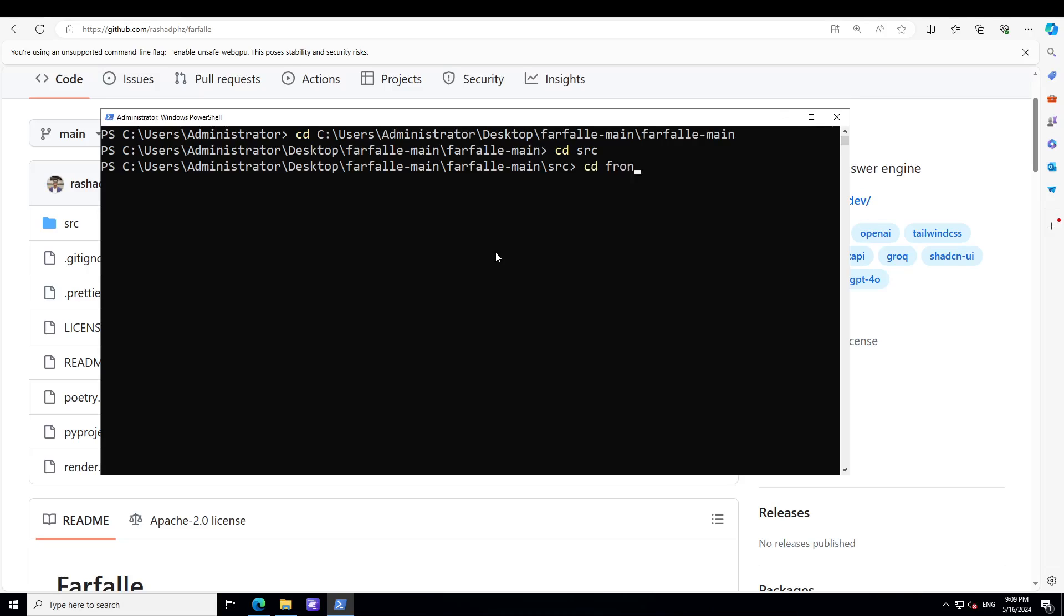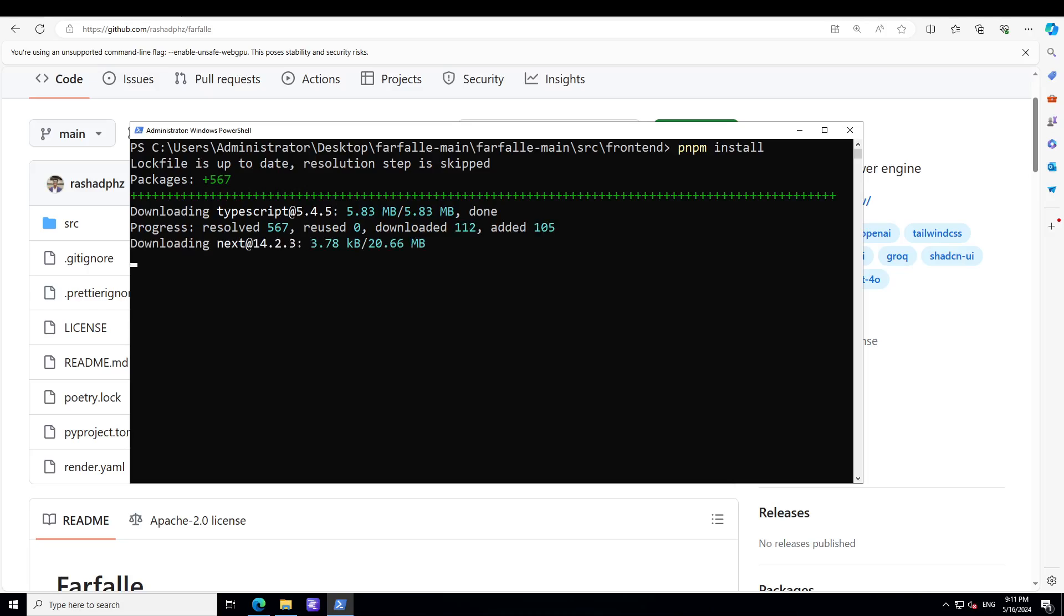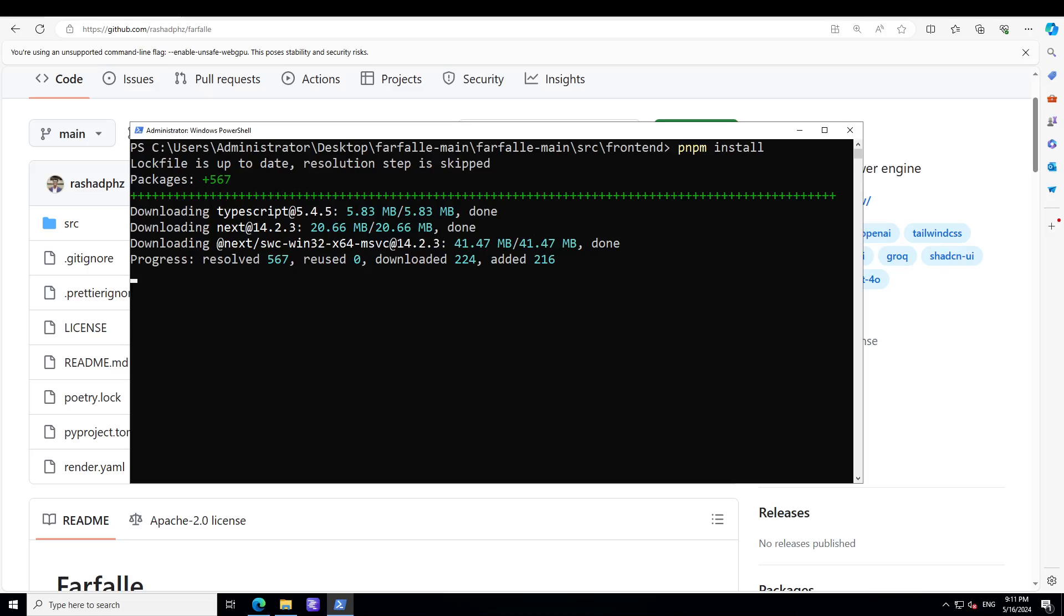Then cd frontend. Now here all you need to do is install the frontend and for that the command is very simple: pnpm install, and it's going to install the frontend on your local system. It is installing the frontend for us. You can also use npm if you don't have pnpm—just type npm install and should be good.